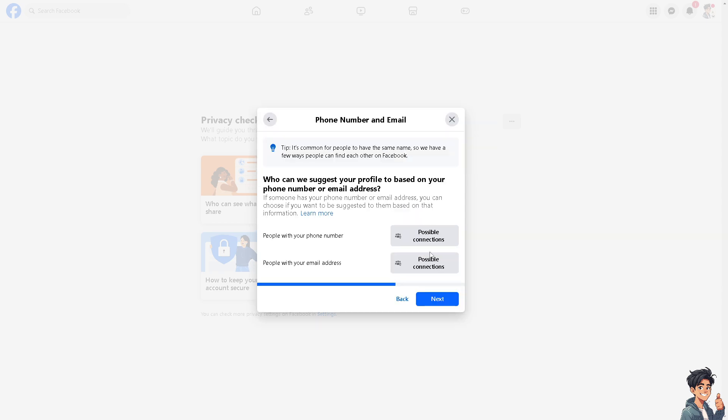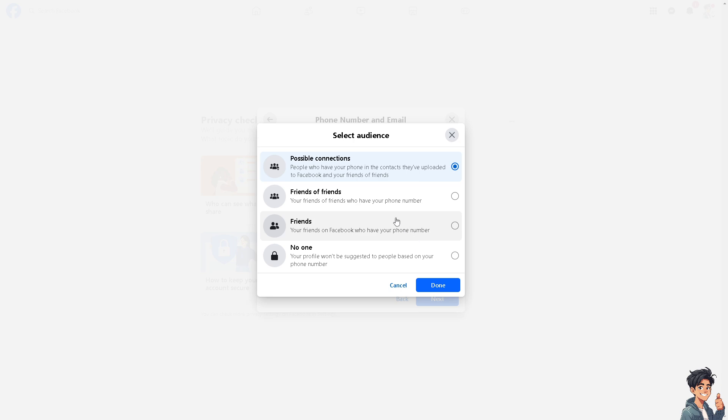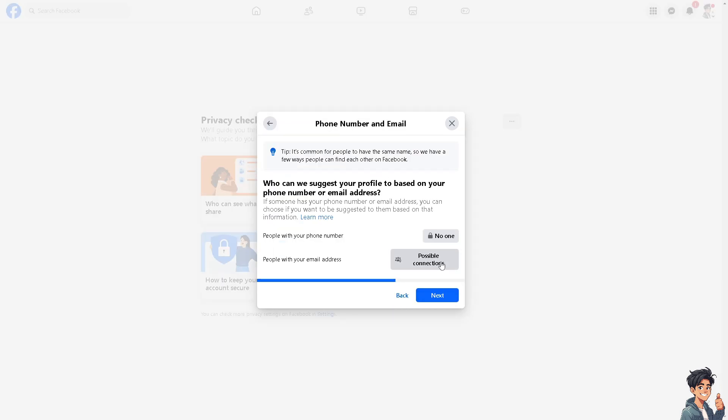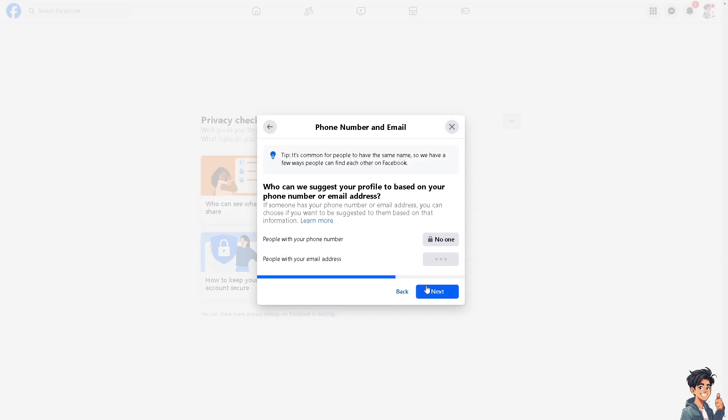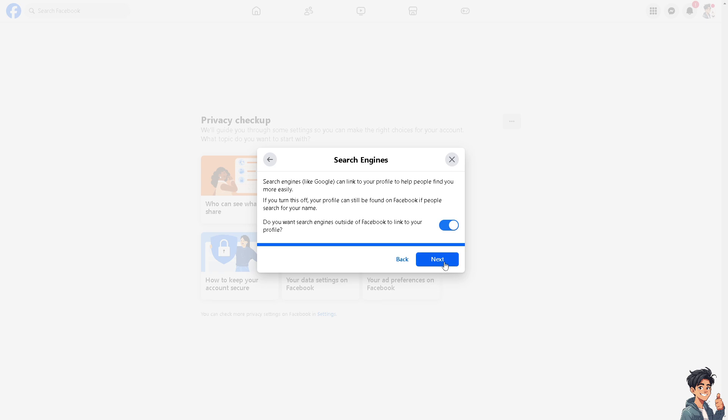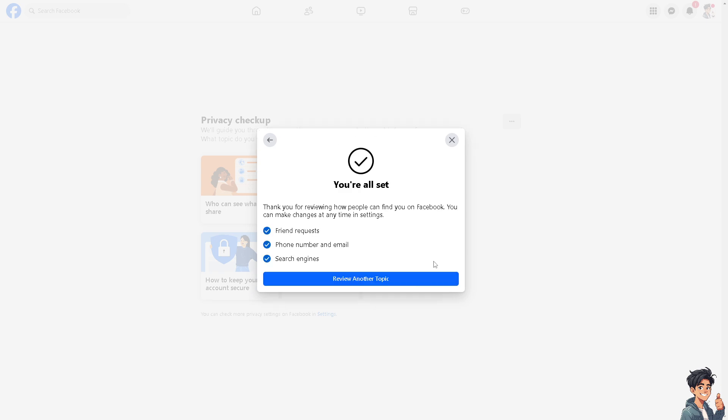As you can see, there's also 'who can suggest your profile based on your phone number or email address'. If you're annoyed by suggested people, you can also click on this option right here. You can select audience like no one. Click on Save, click on Next, and that's that. Just moving along, but if you wanted to review another topic, that's okay, but for now we're good to go.